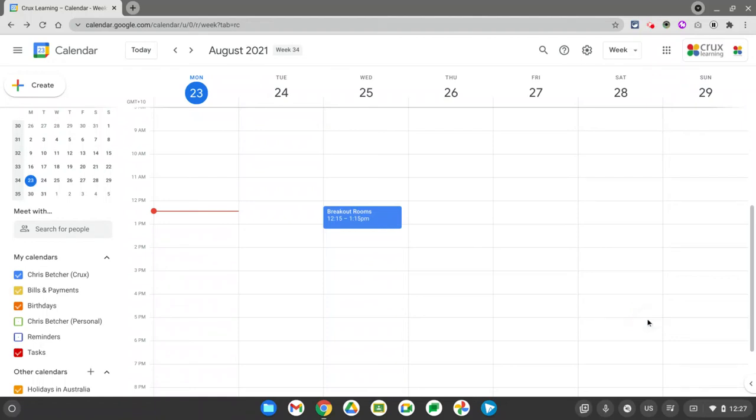Hi there, let me show you quickly how you can use breakout rooms inside a Google Meet that you set up with a Google Calendar event.